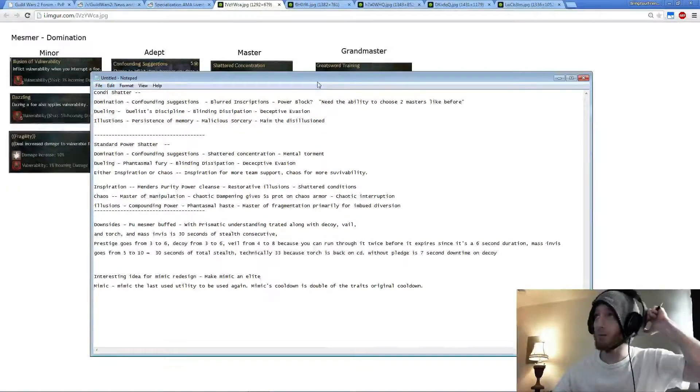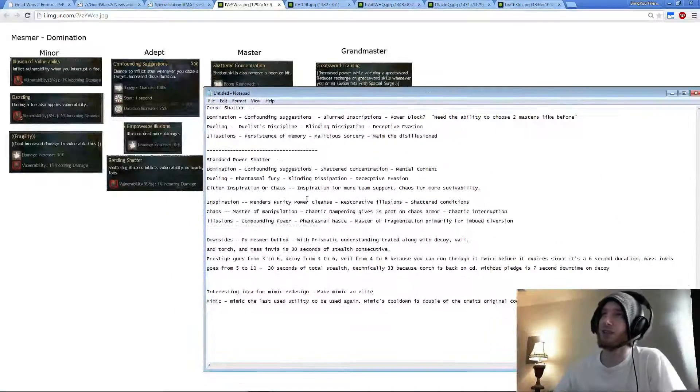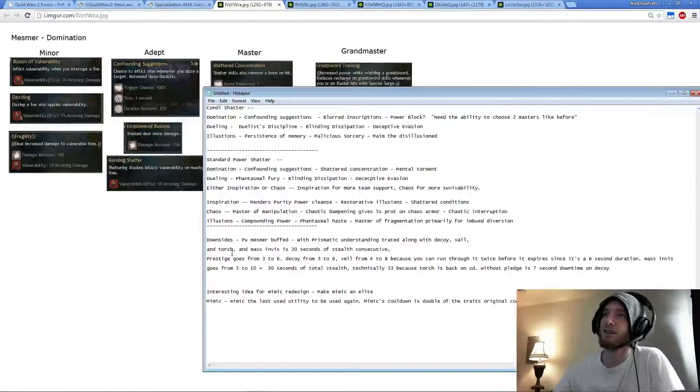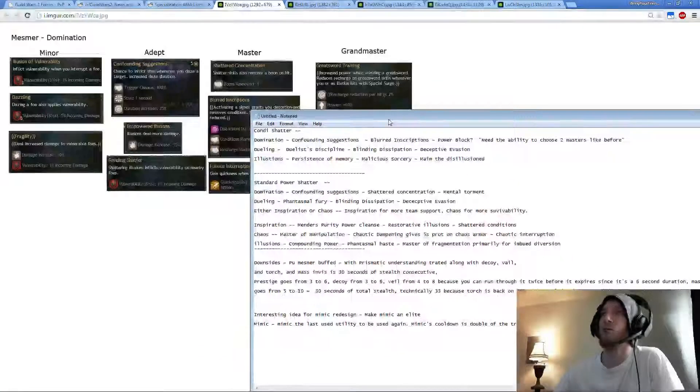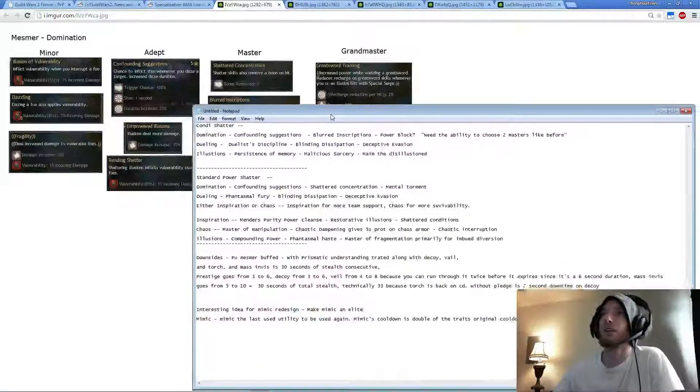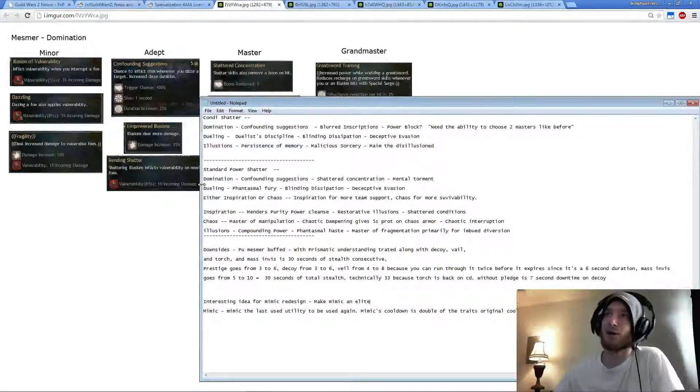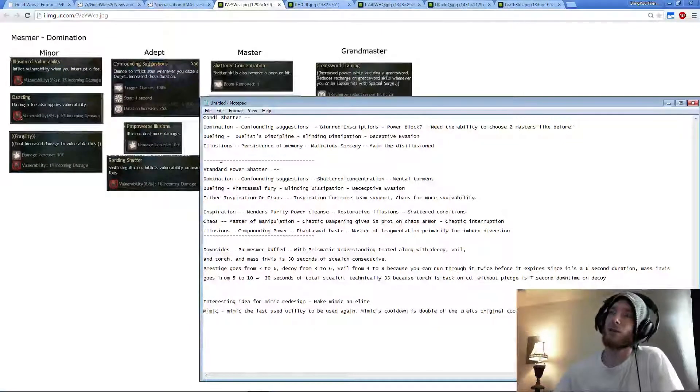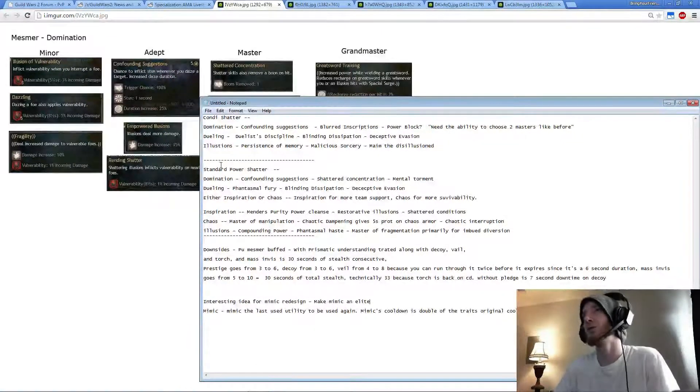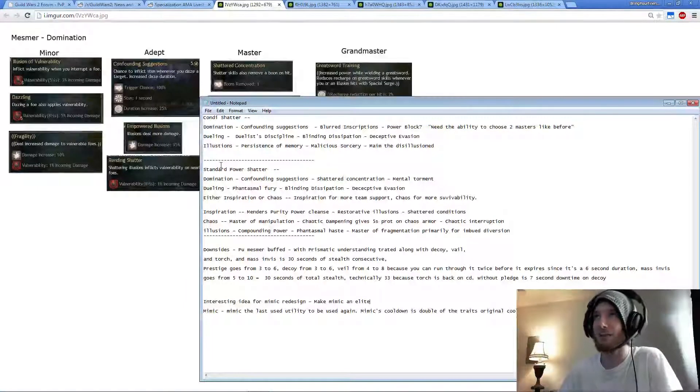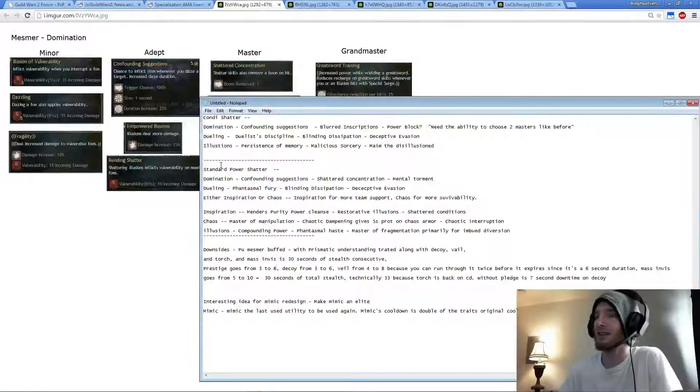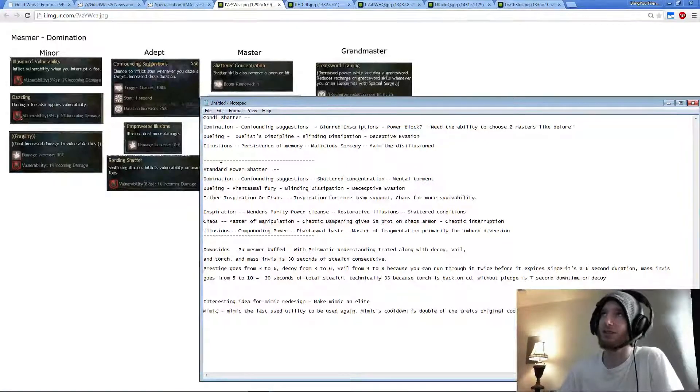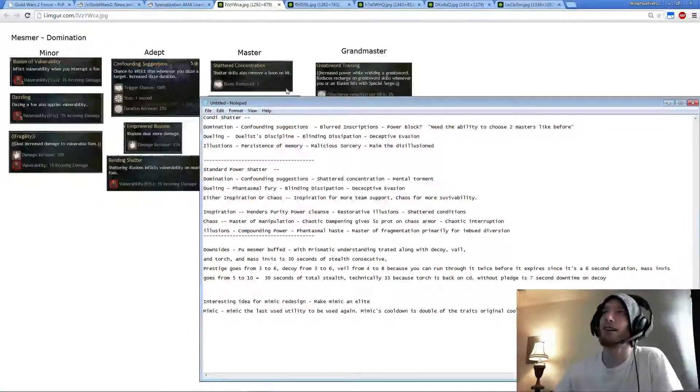Here's a couple builds I came up with for Condi Shatter, Standard Power, and the downsides of the whole patch in general. For Standard Power, it seems like whatever tree you go into for Mesmer, it's always going to be Domination and Dueling if you're going any type of DPS. And then the rest are just pretty much your choice for the most part.